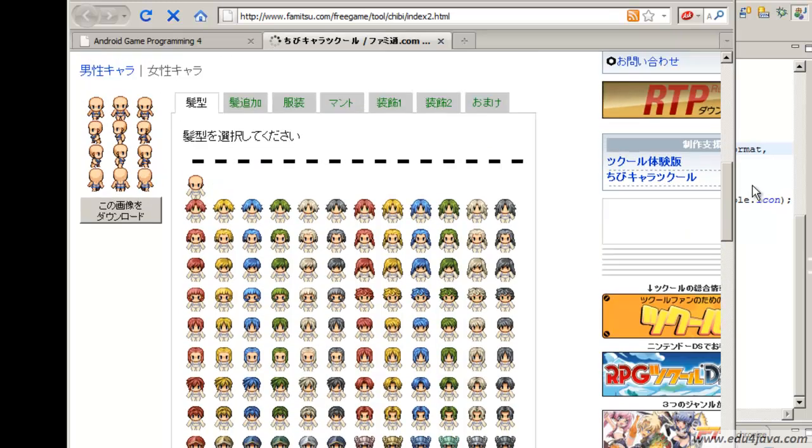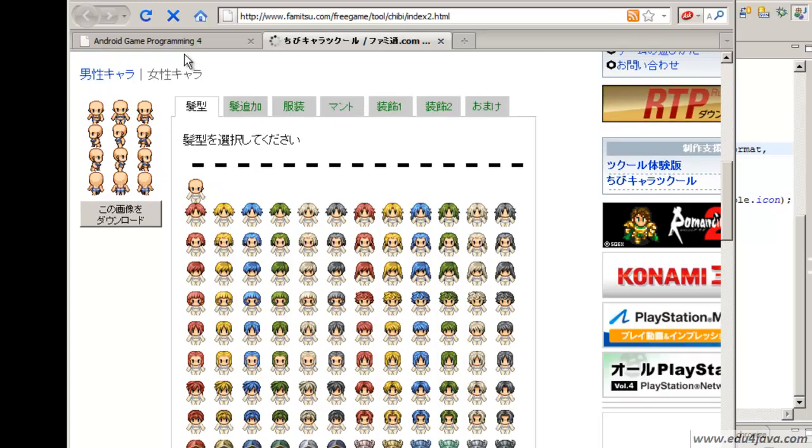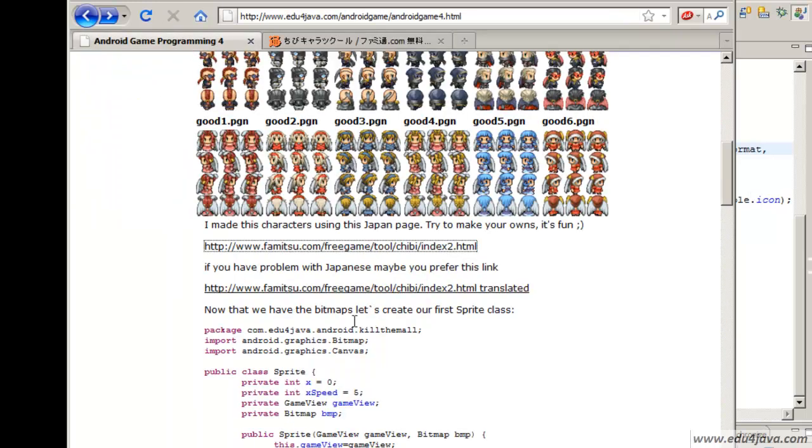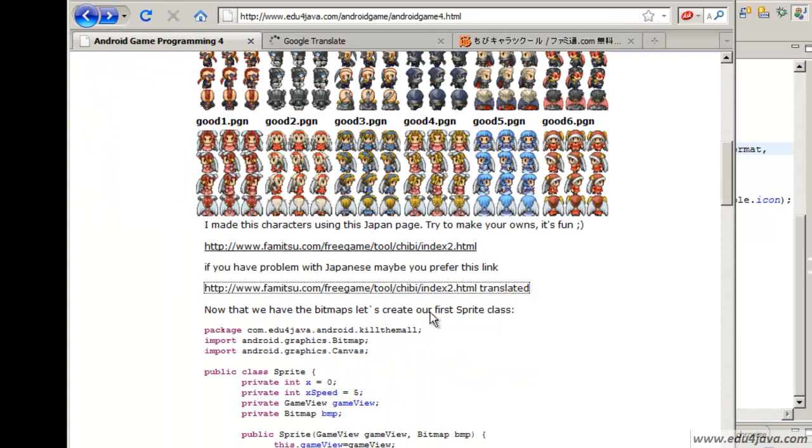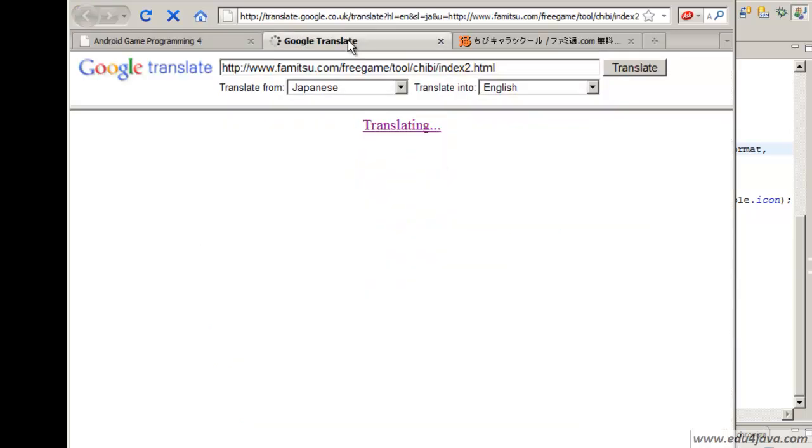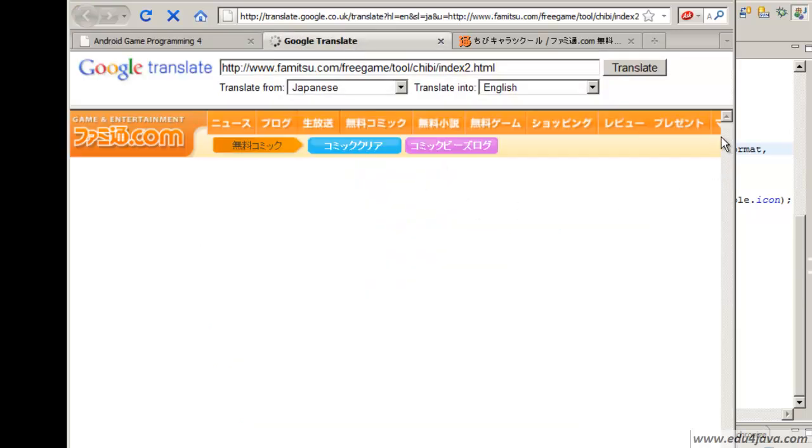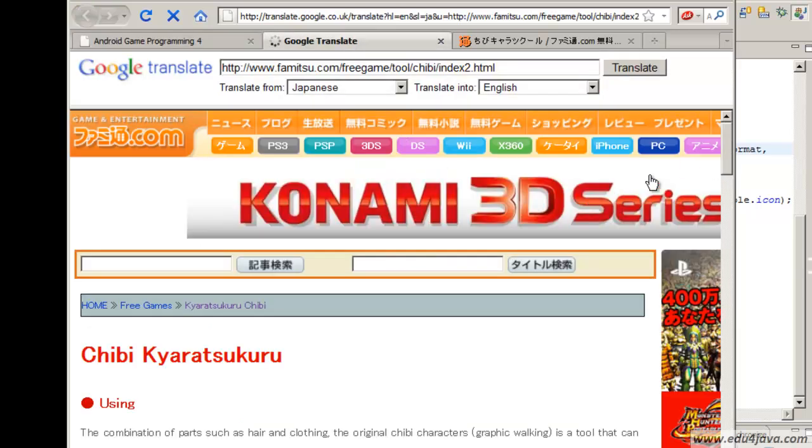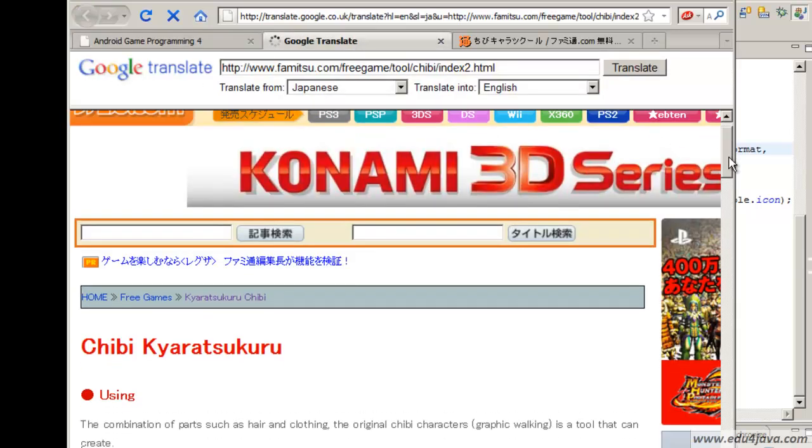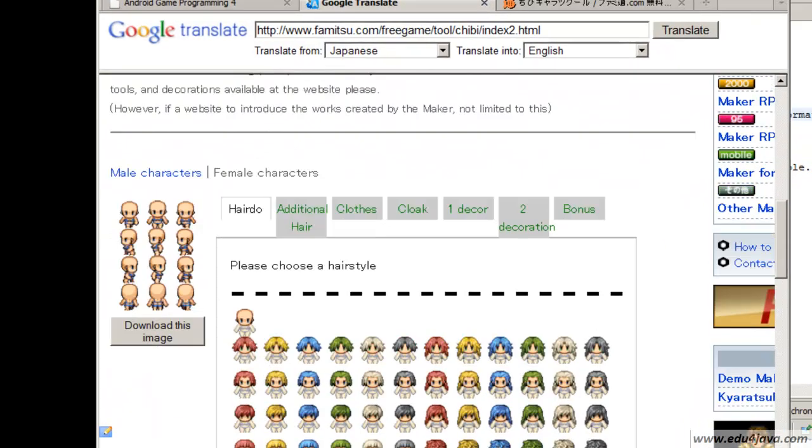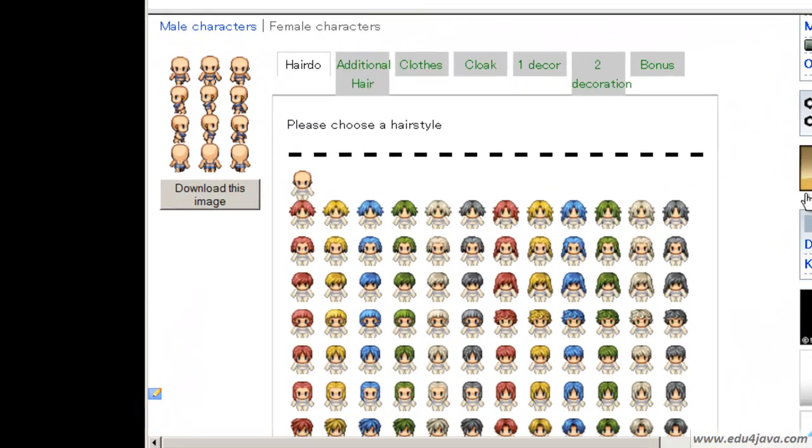As I am not very ongoing with Japanese, Japanese is not my thing, I have a link here with the translation done by Google Translator. Here we are.